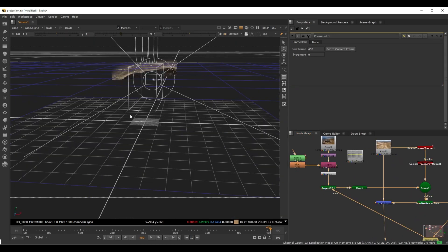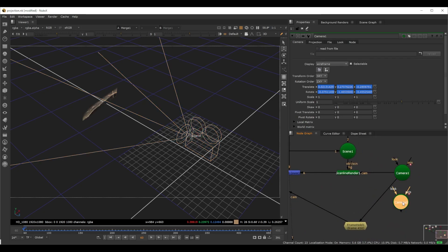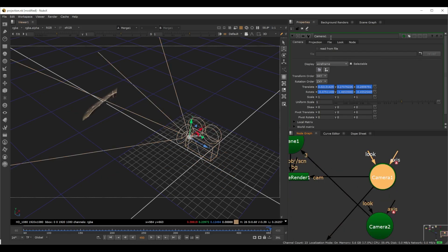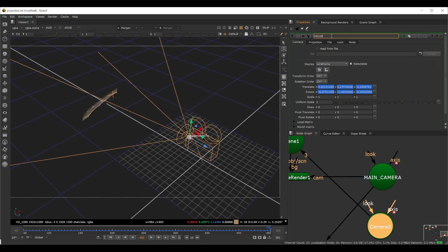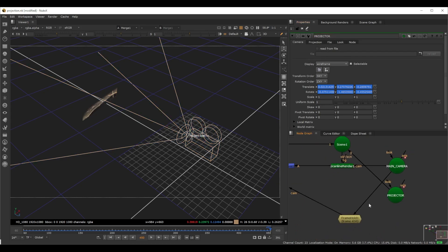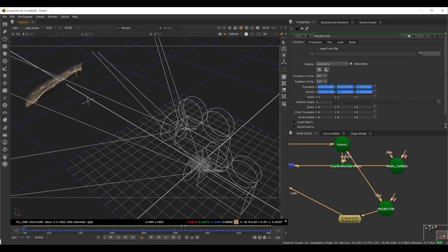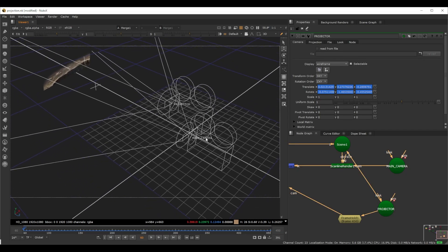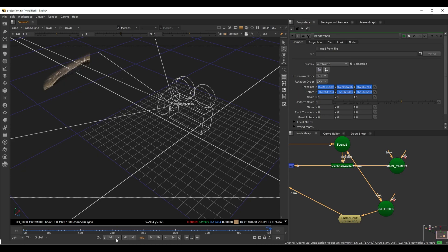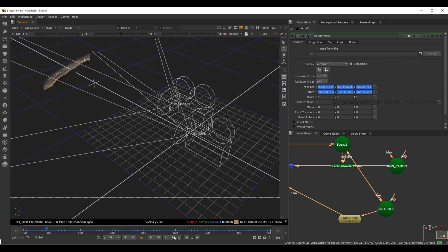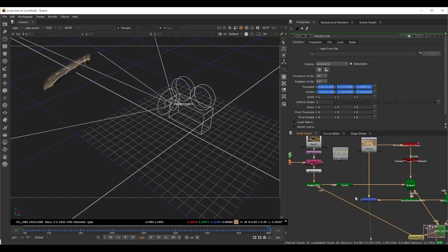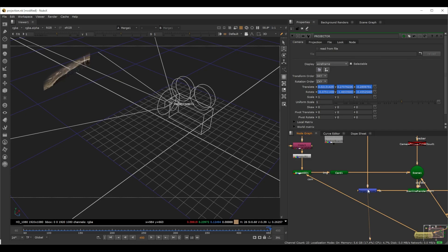To visualize this properly, I'll copy and paste the camera so we have two cameras — one as the main camera and one as the projector. Both are connected to the scene. At the reference frame, both the projector and the camera are at the same position. But if we go to the first frame, you can see the projector stays there — it always projects from that reference frame angle — while the main camera moves. That's the concept of projection.